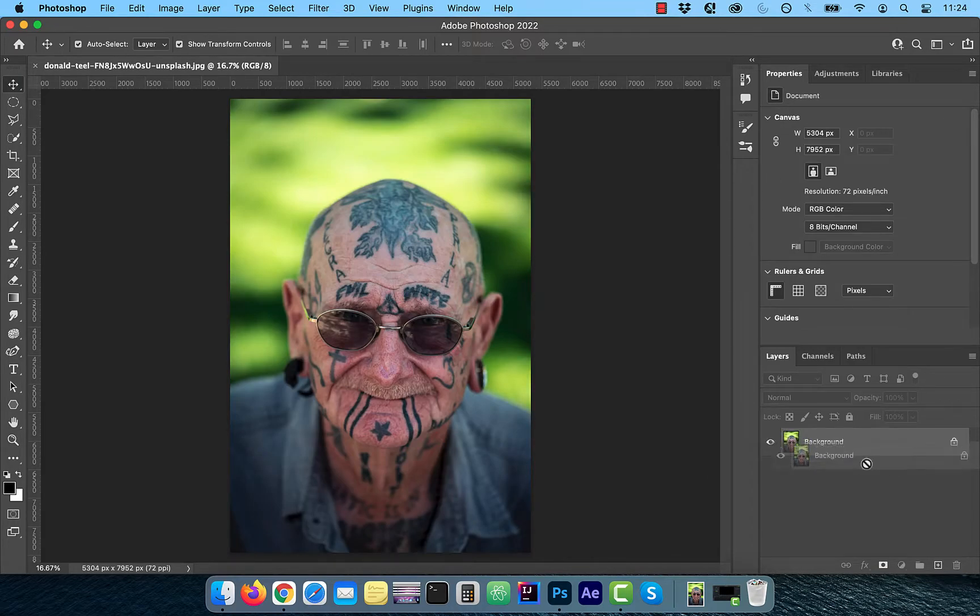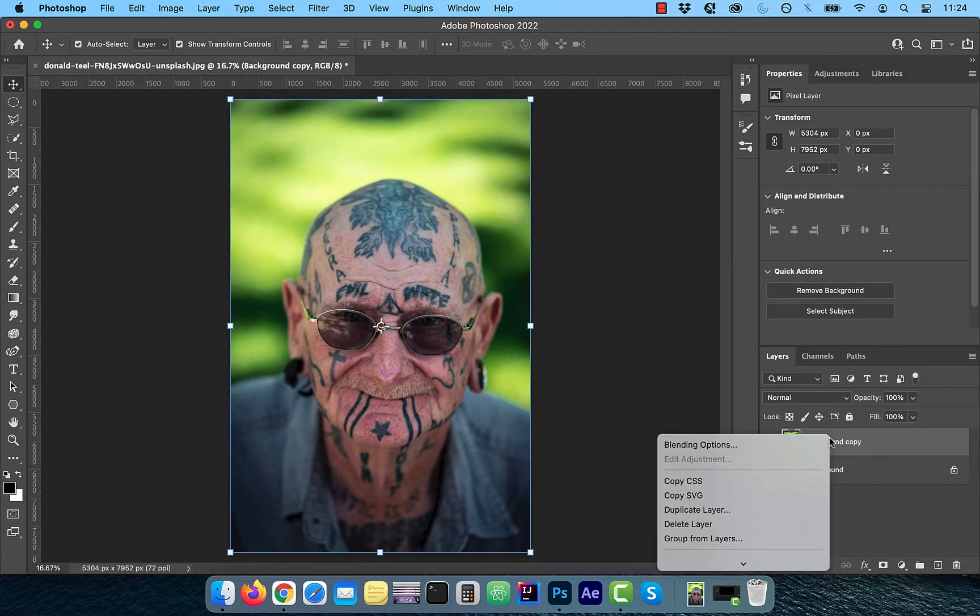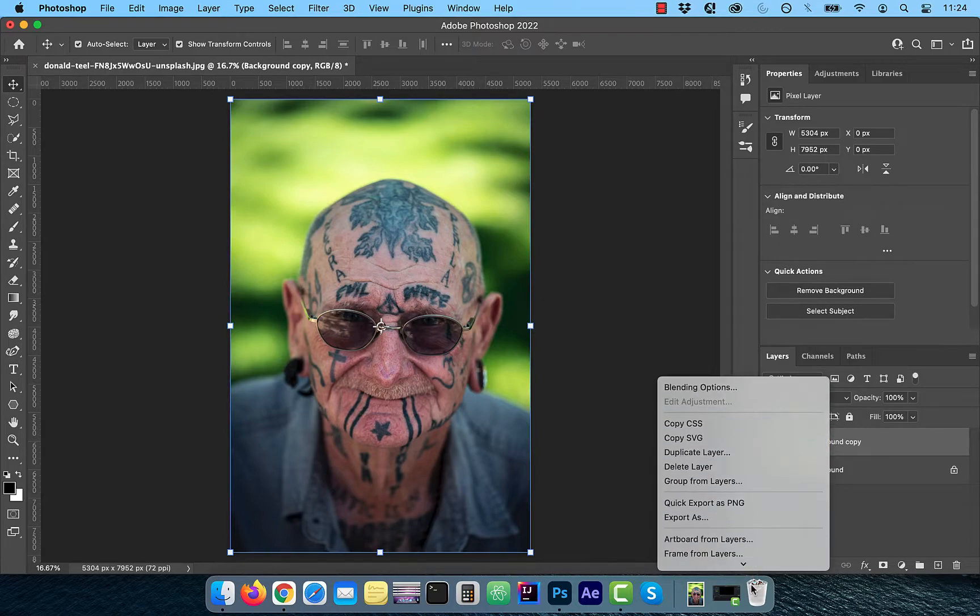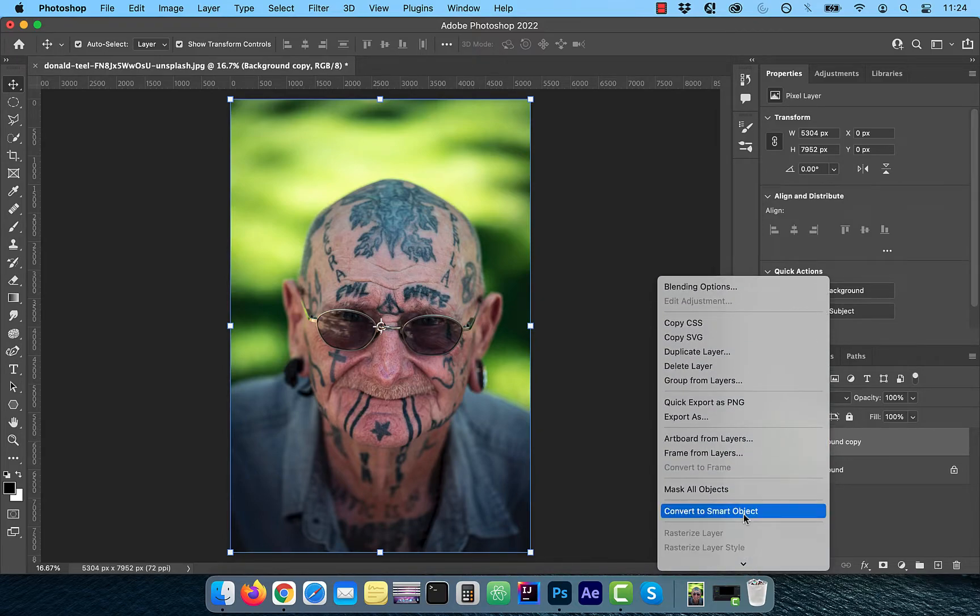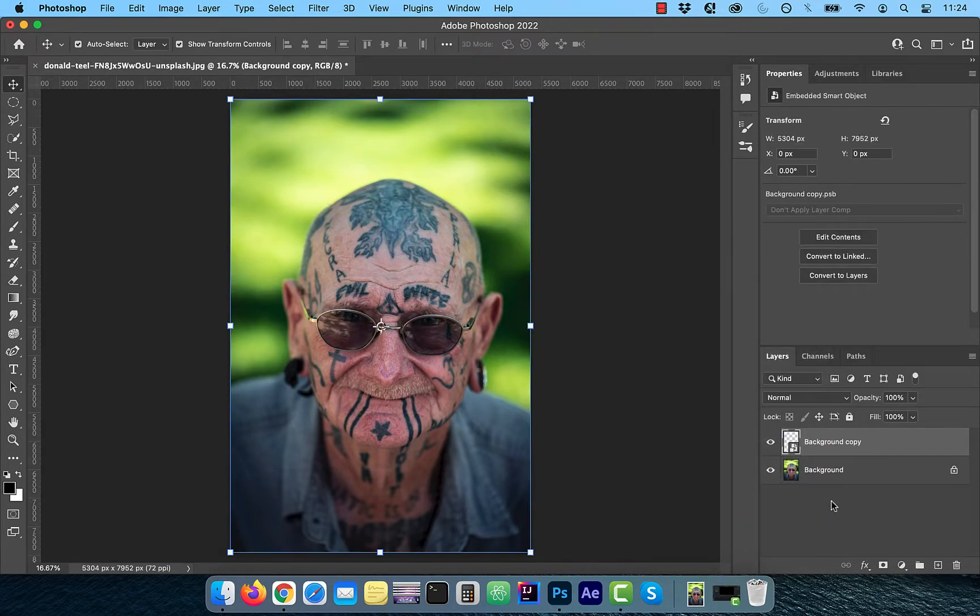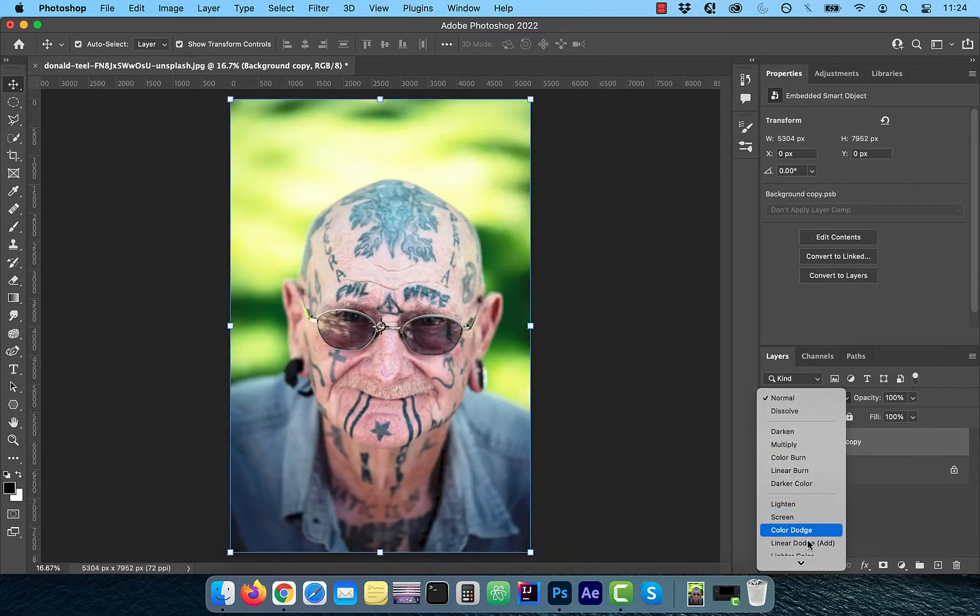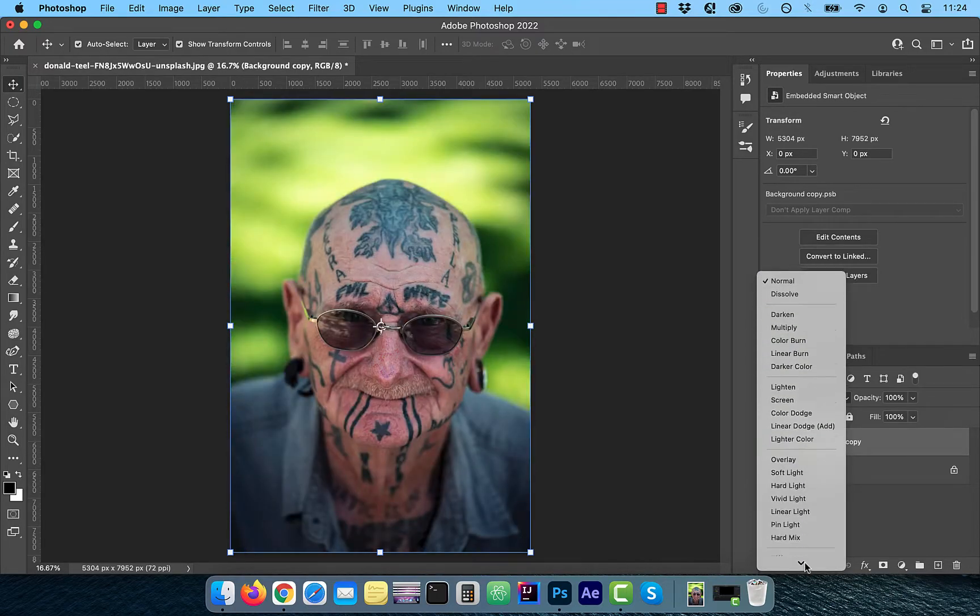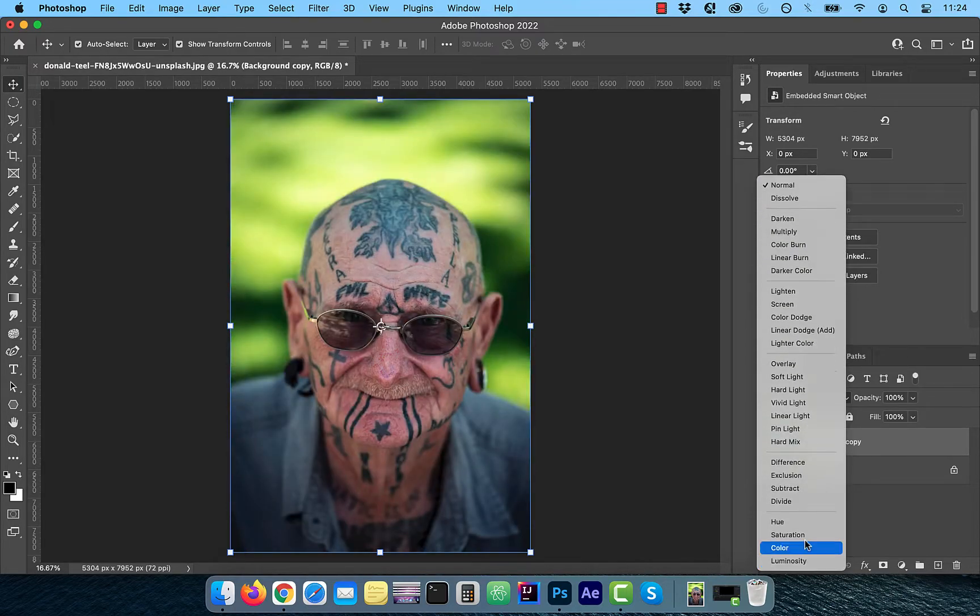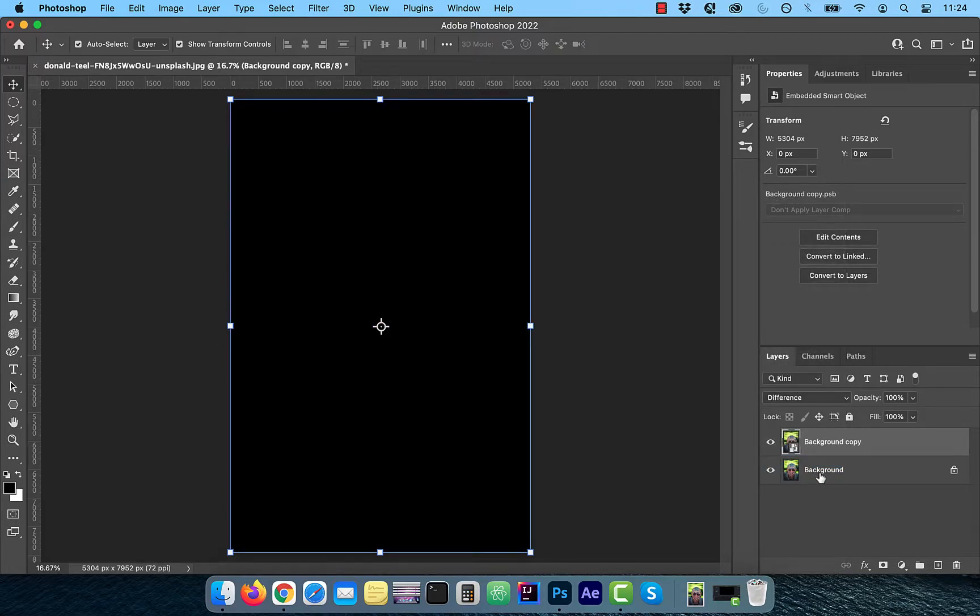Let's start by duplicating your background layer. Next, right click and convert to smart object so we can modify it non-destructively. Change the blend mode of this layer to difference. The screen should turn black because right now there's no difference between the two layers.